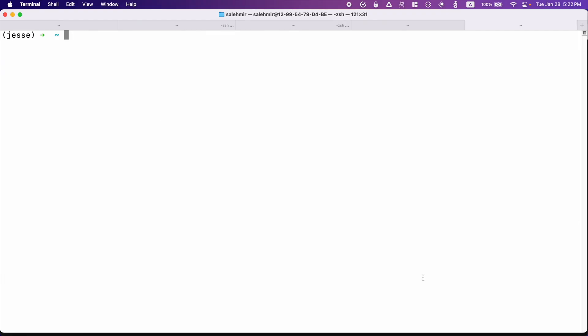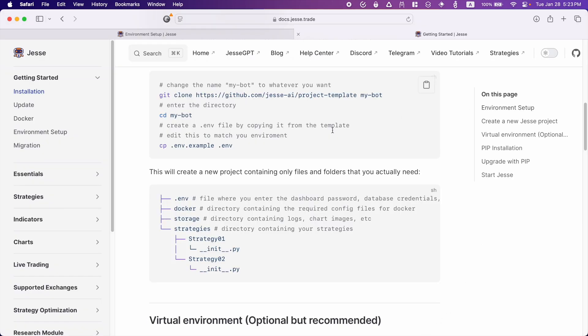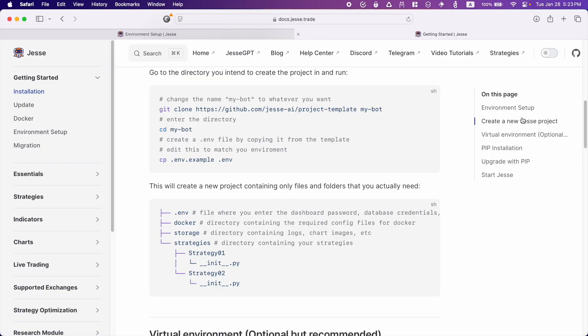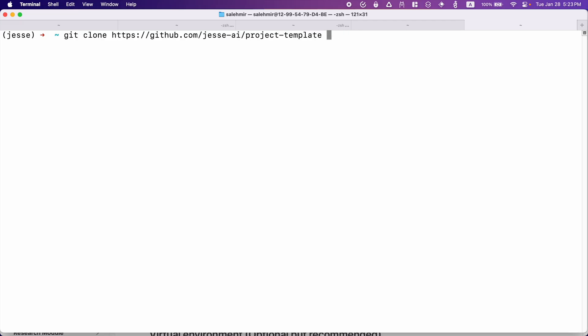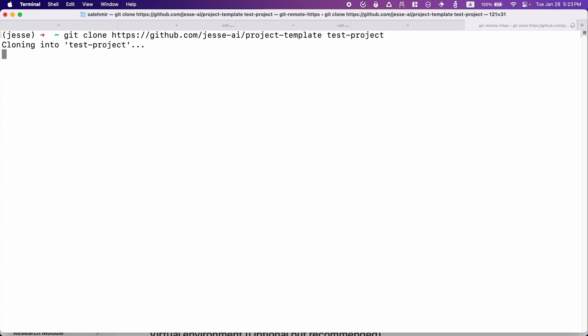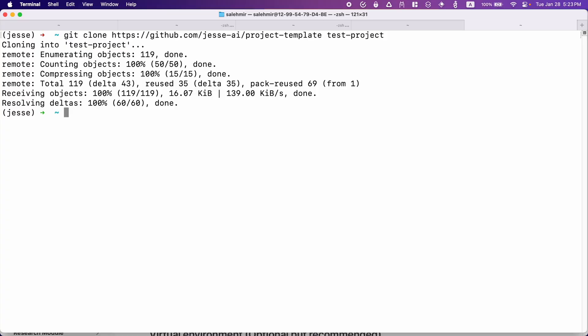Now to do that, you can go to whichever directory that you want, such as the one that I am in right now, which is my user on my operating system. Anyways, to create a new Jesse project, simply go to our documentation, go to the installation, and then create a new Jesse project and copy this command, which will clone a new project for you and name it my bot. Now this name here is optional and you can name it whatever you want. So I'm going to call it test project and hit enter. And we're done.